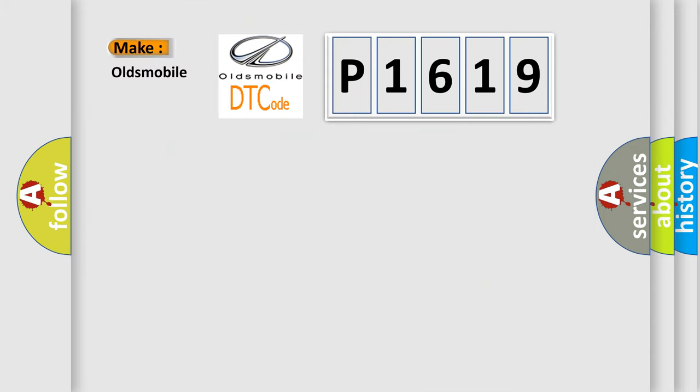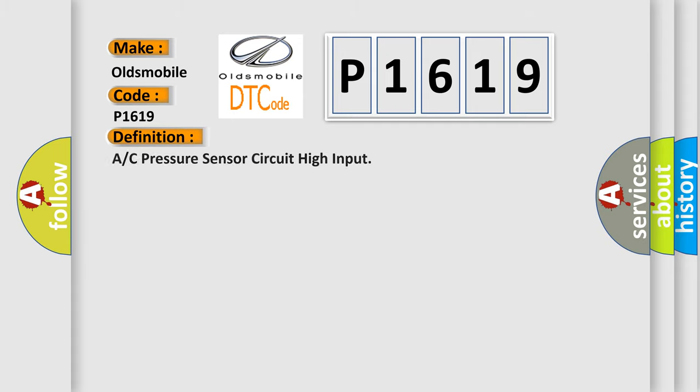So, what does the diagnostic trouble code P1619 interpret specifically for Oldsmobile car manufacturers?